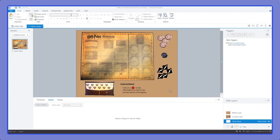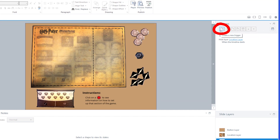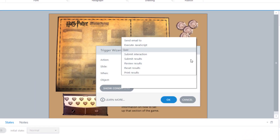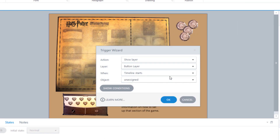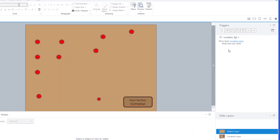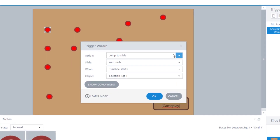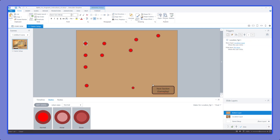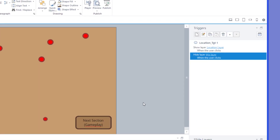With the button layer created we need to clean up the triggers. On the base layer we add a trigger to show the button layer at the start of the timeline. Then on the button layer we select the location button and add a second trigger to it: hide this layer — the button layer — when the user clicks. This way, when the user clicks the location button it will both show the information layer and hide the button layer so buttons aren't visible in the background.